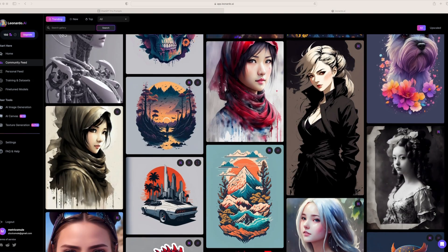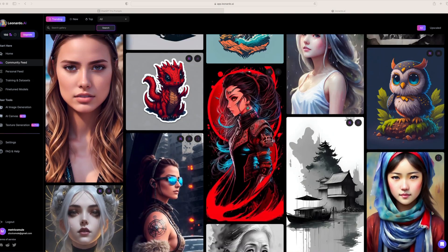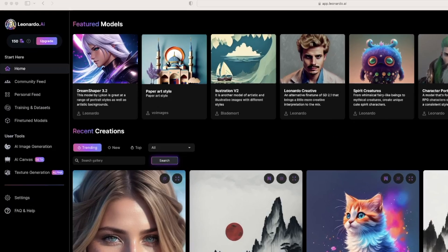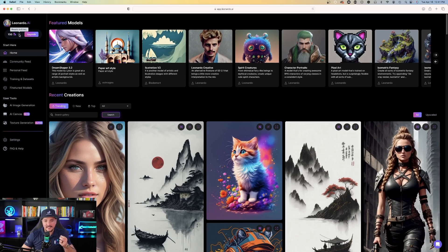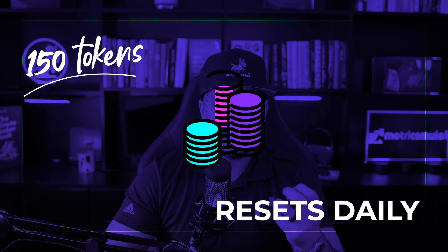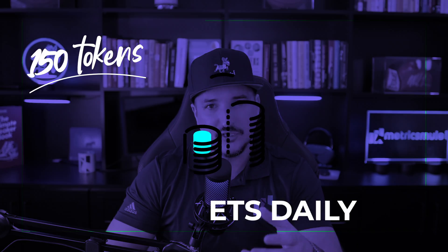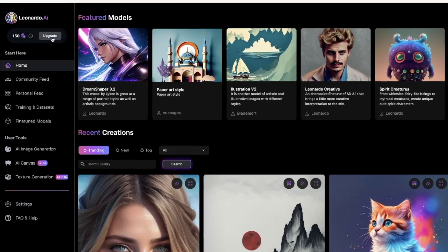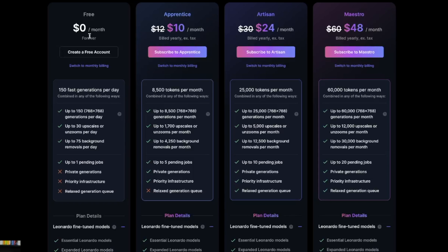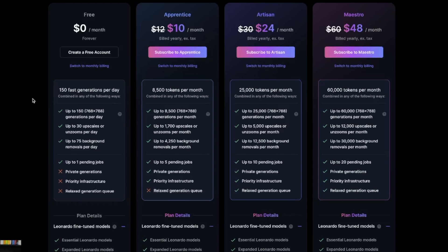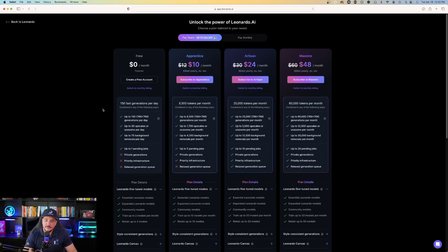Let me quickly show you the pricing structure. In the top left-hand corner you can see I have 150 tokens — hovering over the question mark shows it resets in 6 hours, so every day you get an additional 150 tokens. If you exhaust your daily token limit, tomorrow you get a fresh 150 tokens. Clicking the upgrade button shows that free is $0 a month forever, giving you 150 fast generations per day, which is basically 150 tokens. One token doesn't necessarily equal one image.